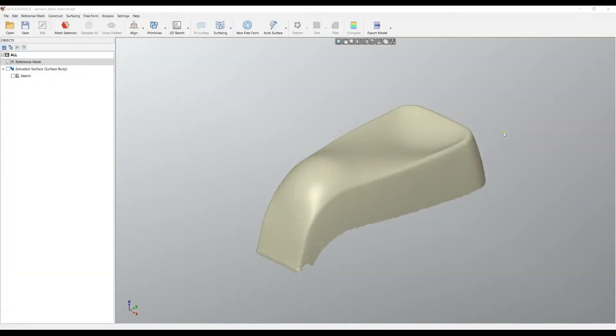Welcome to our next tutorial of quick surface. As you learned so far, you know how to edit the mesh and create a watertight surface which is suitable for printing, for example.